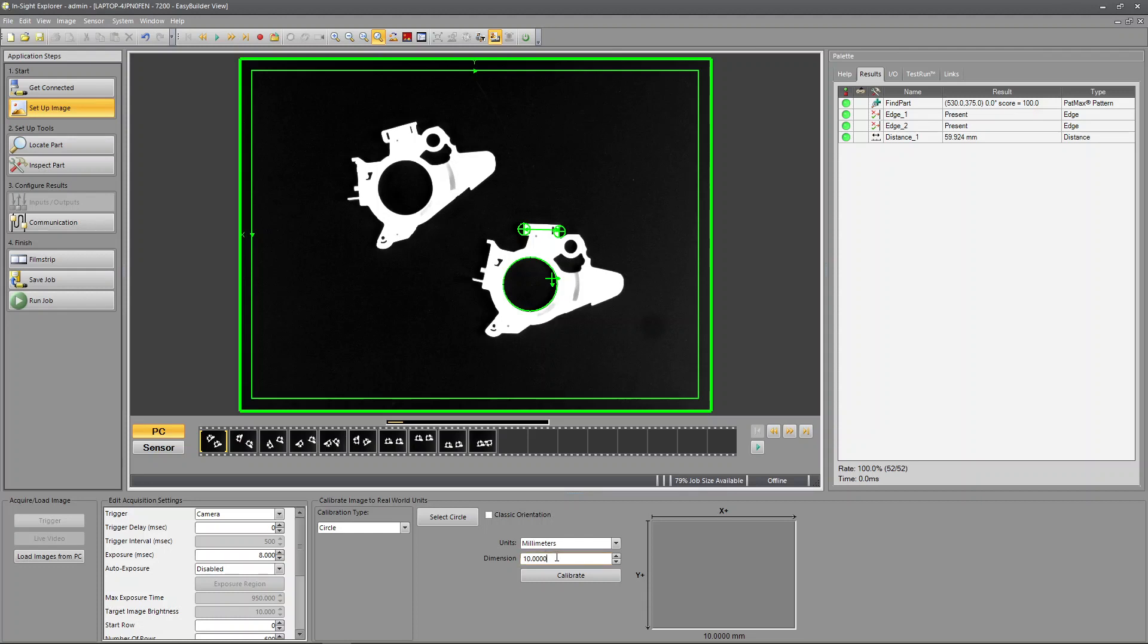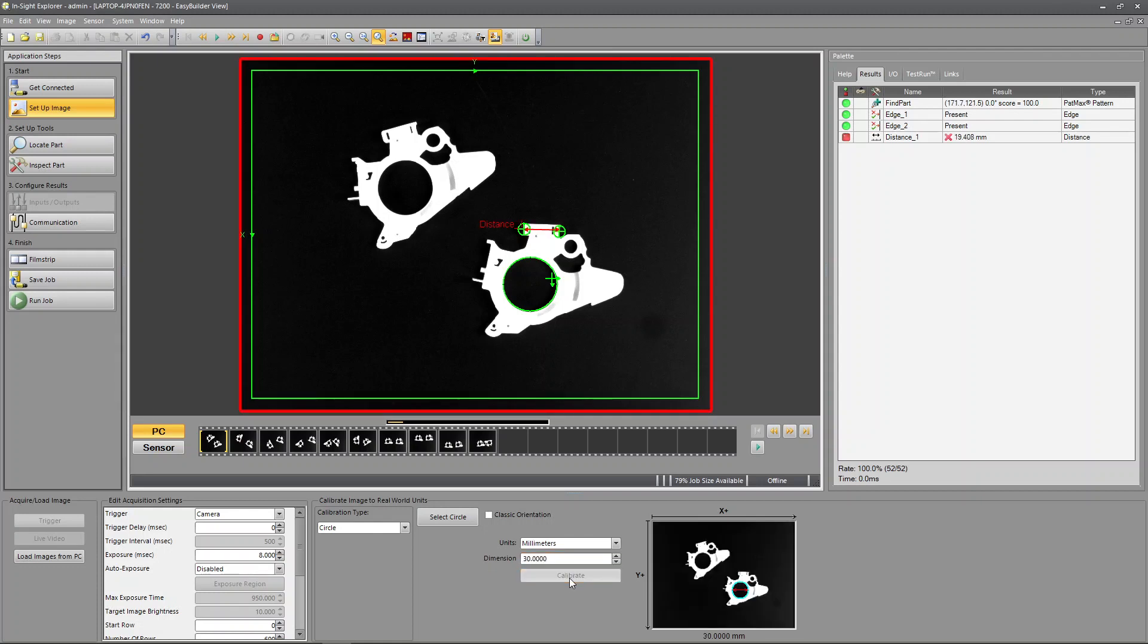And I'm going to tell it what it is. 30 millimeters. I'm going to hit enter. Calibrate. Okay and now instead of me getting this back in pixels, I'm getting it back in millimeters.